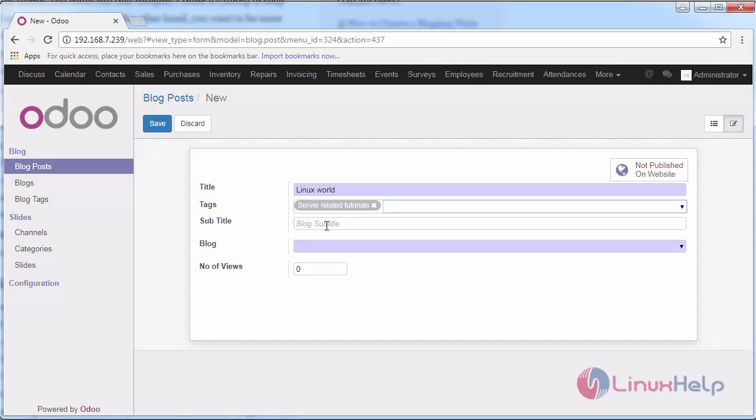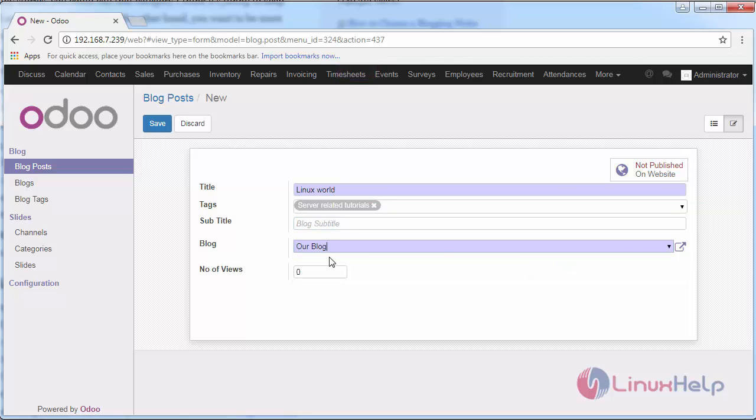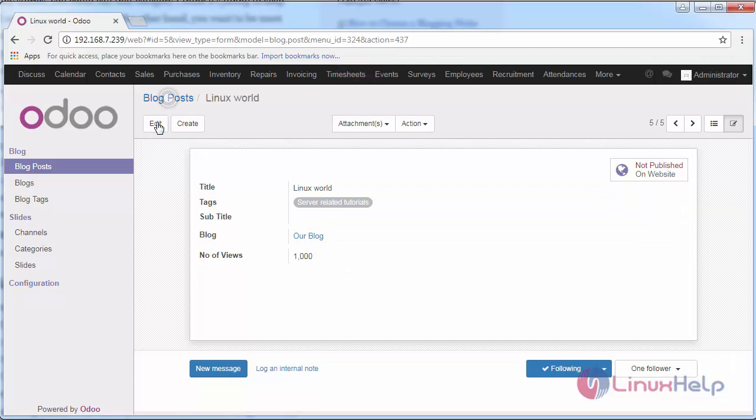Provide the subtitle of your blog if it comprises any subtitle and category. Provide the number of views and save the changes.